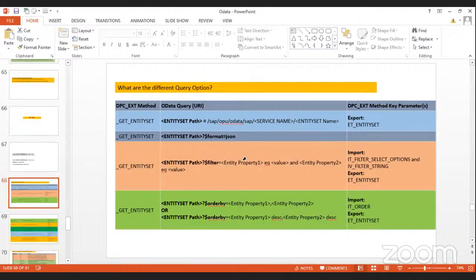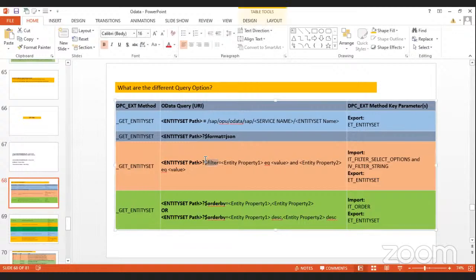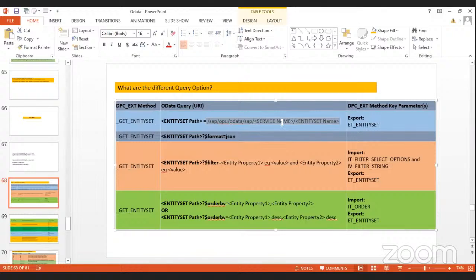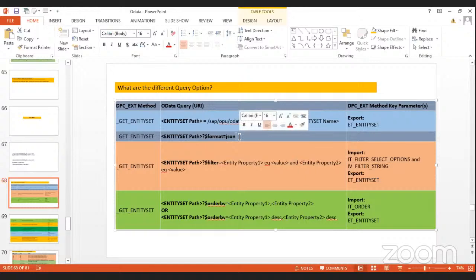We are going to see the different query string options — filter, top, and others — in a summarized way, as these are very frequently used. When you need to get all data from an entity set, you use the entity set path and the value will be returned. If you want data in JSON format, you add ?$format=json.